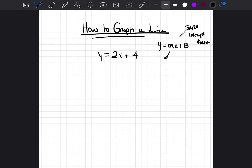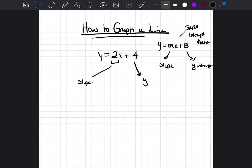The m represents the slope, and the b value represents the y-intercept. So in this case, y equals 2x plus 4. 2 would be the m, or the slope, and 4 would be the y-intercept.